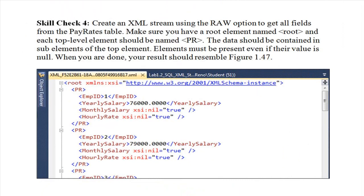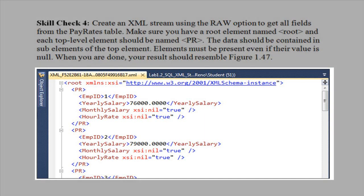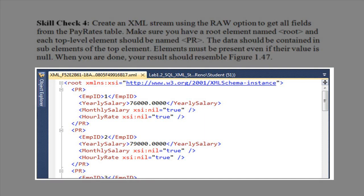Skill check 4. Create an XML stream using the raw option to get all fields from the pay rates table. Make sure you have a root element named root and each top-level element should be named capital P, capital R. The data should be contained in sub-elements of the top element. Elements must be present even if their value is null. When you're done, your screen should resemble the figure you see here.